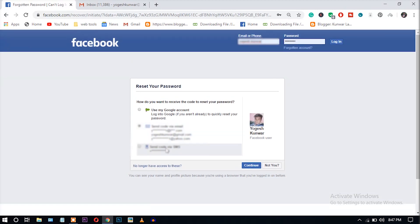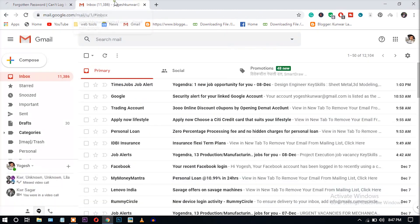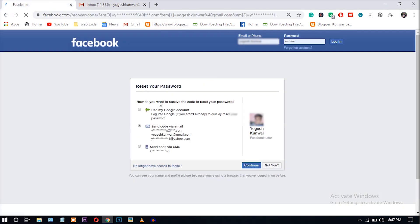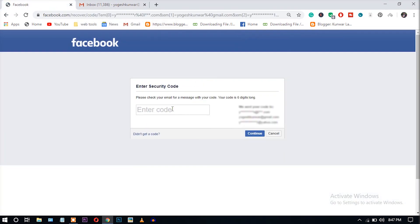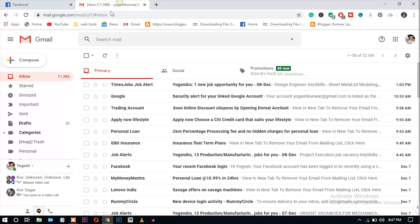So let's recover the password using the same email address option. So let's click continue. After clicking this, you will receive the email on your email address and you can enter that password here. Okay, I am going to the email address.